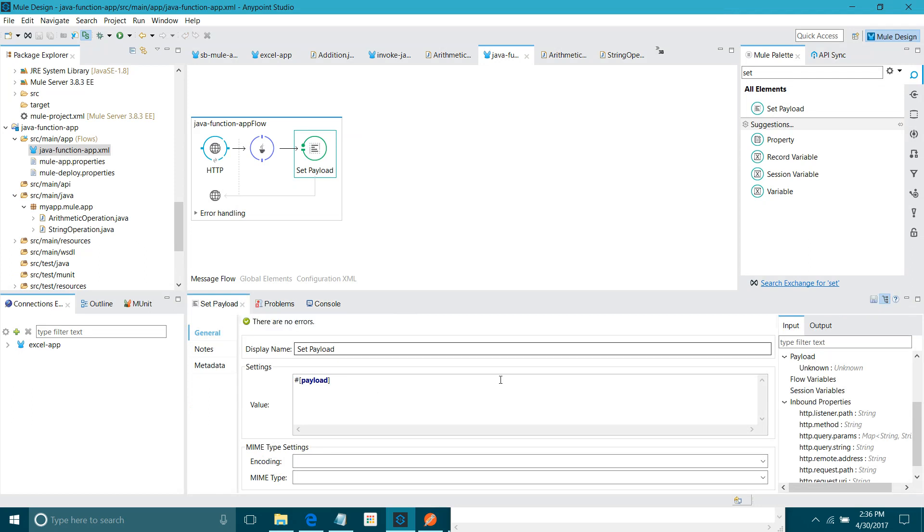This is how you can invoke a Java function in your Mule flow. If you like my video, just subscribe. Okay. And thanks for watching the video. Hope you have enjoyed.